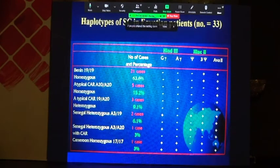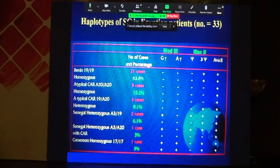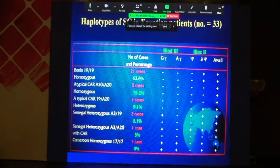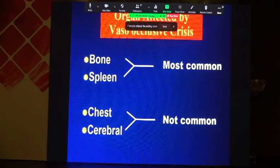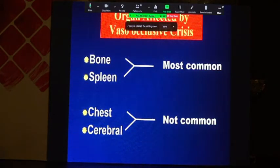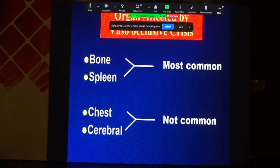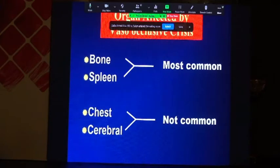What about the genetic basis and genotypes in Egypt? The most common is the Benin haplotype, which is most common among Egyptian patients, amounting to 63%. The most common presentation in our hematology clinic is bone crisis and disappearance of the spleen, or splenic crisis, with severe pain before the disappearance of the spleen. Chest and cerebral crises exist but are less common.